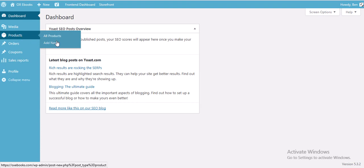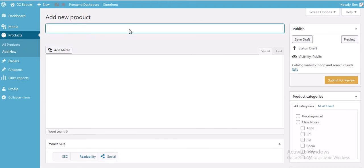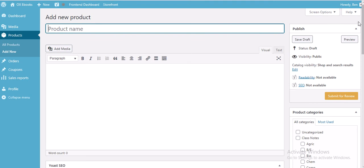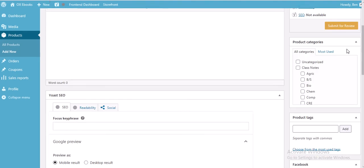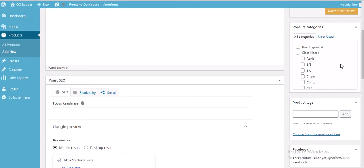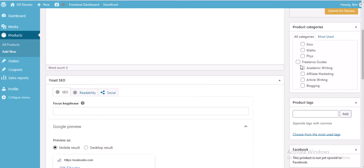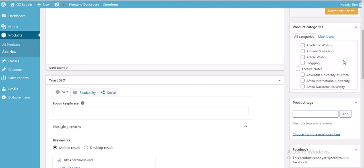In this video I'm interested in adding a new product. Click on Add New. On this page you have: the product name field, a paragraph section for your product description, and product categories — which is very important. You must choose a product category, for example freelance guides covering academic writing or affiliate marketing.